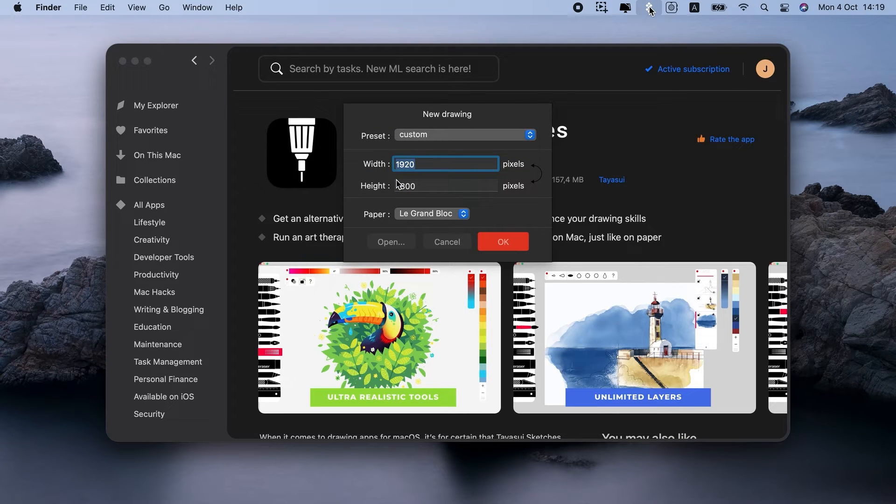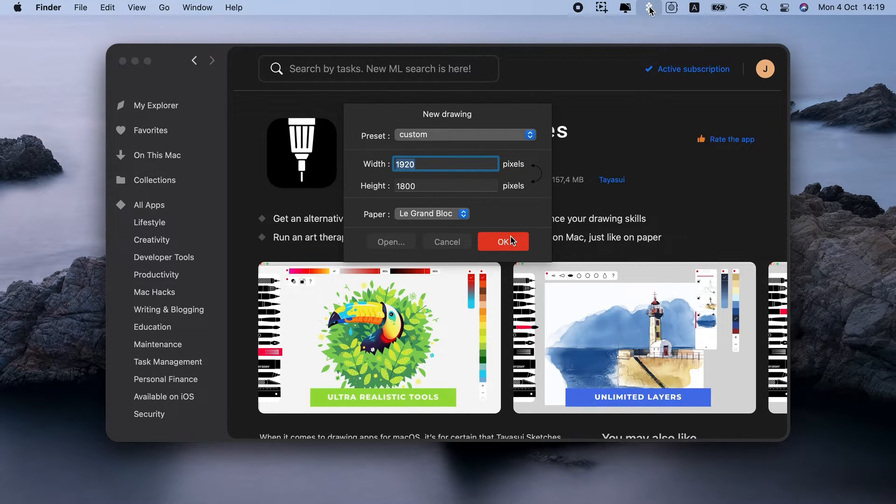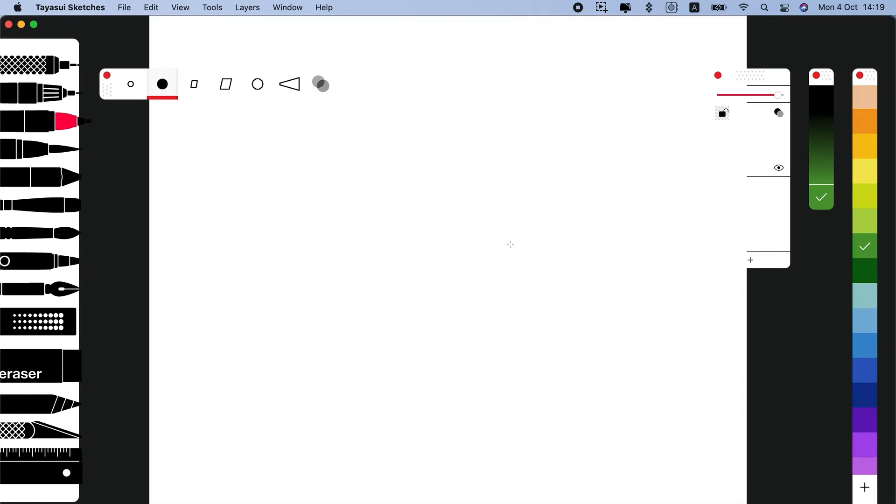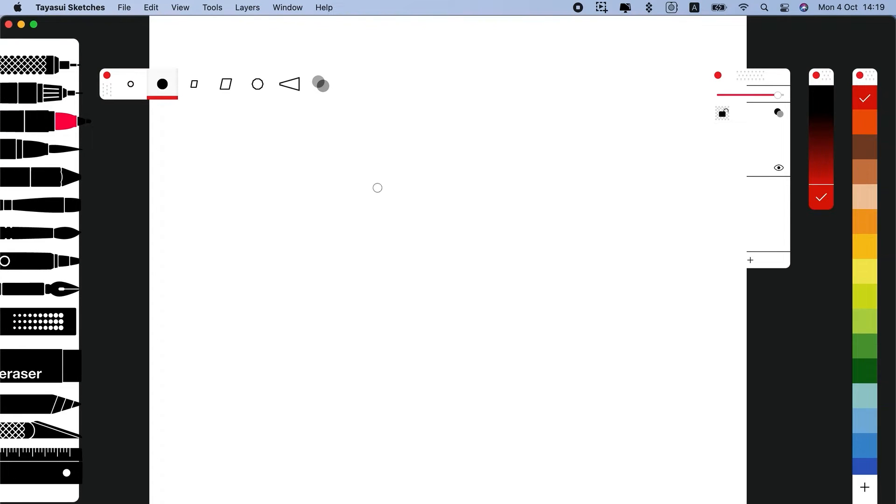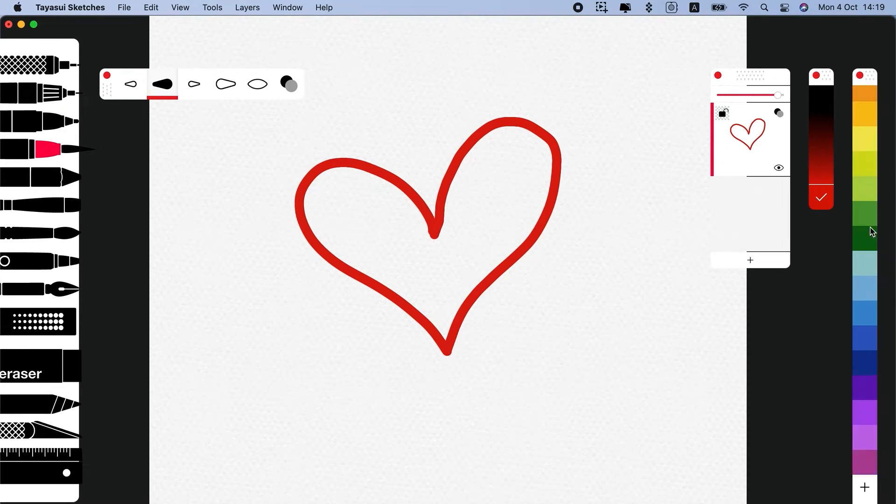In the app, simply choose the paper type. Select one of the tools in the sidebar. I will choose pencil, red color, and begin to draw.